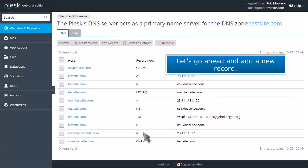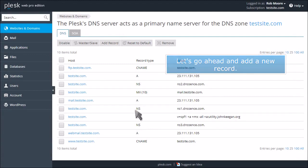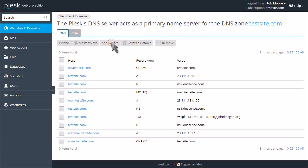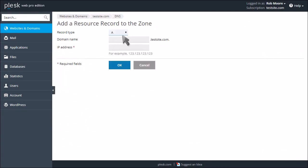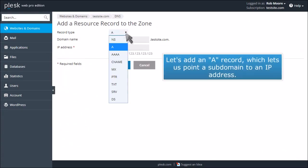Let's go ahead and add a new record. Let's add an A record, which lets us point a subdomain to an IP address.